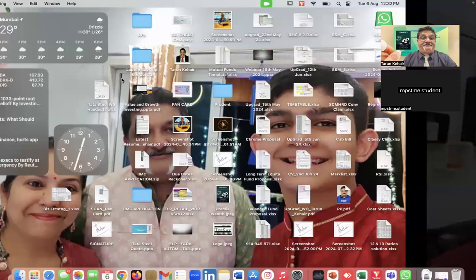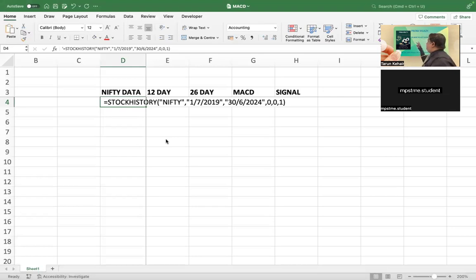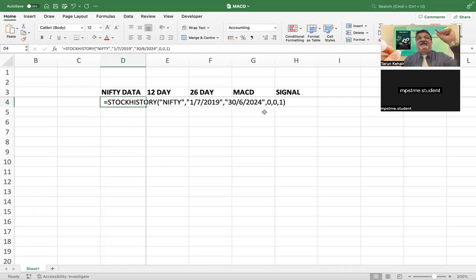We start with the MACD line. I have already given you the background. We will start by creating it on Excel — I'm sharing my screen now. This is the stock history screen. I told you about this function and I have kept the syntax for you. We have to do it on Nifty from 1st of July 2019 to 30th of June 2024, and I have kept a daily interval.